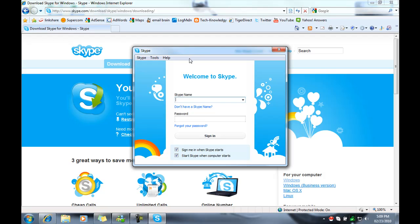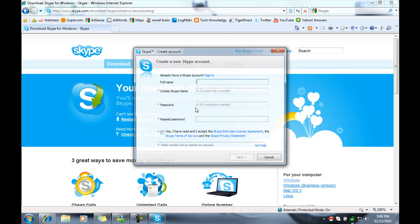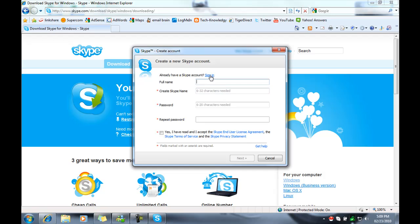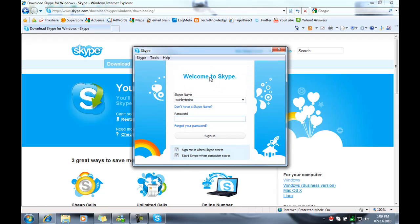So if you have an account, type in your username and password. If you're doing this for the first time, you would click on 'don't have a Skype name'. Then you would be able to fill in the username, password, create one. It'll check and see if it's available, and if it is you'll keep going, follow the prompts and you're in.